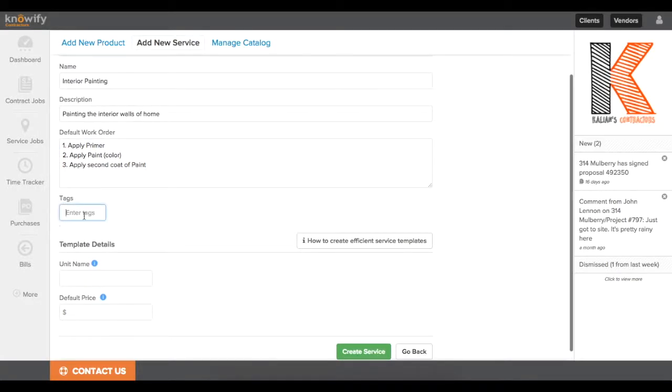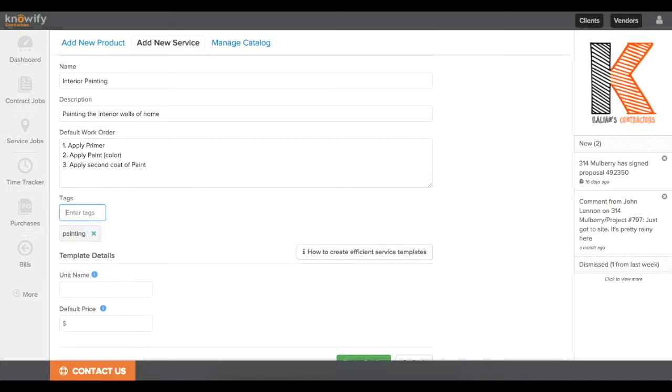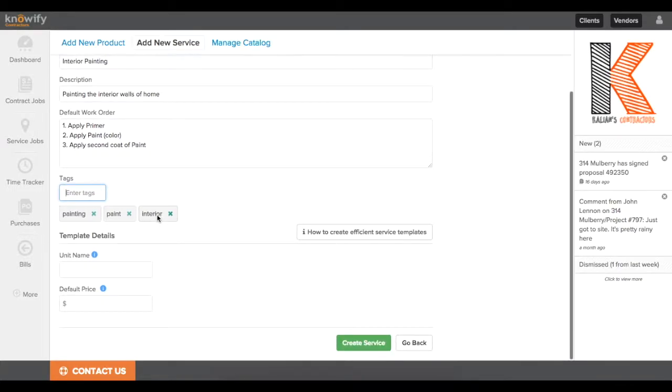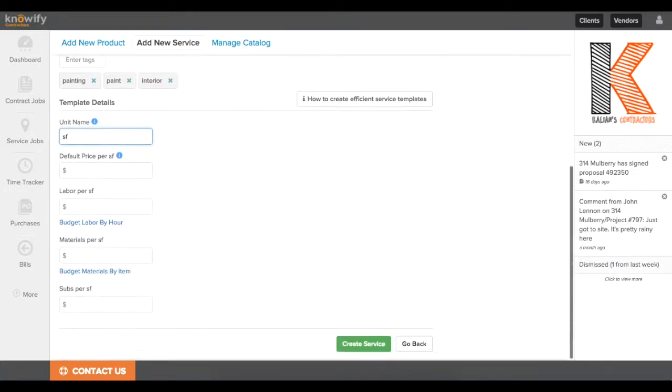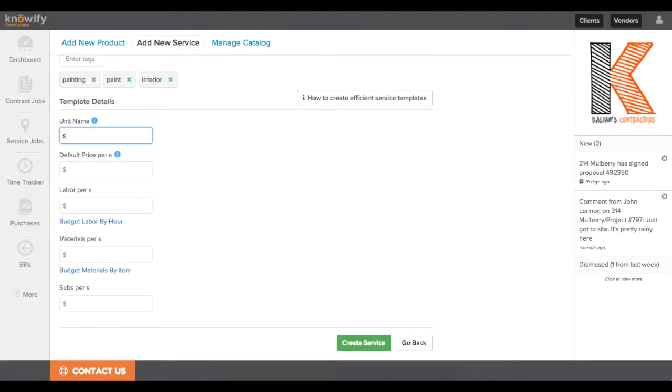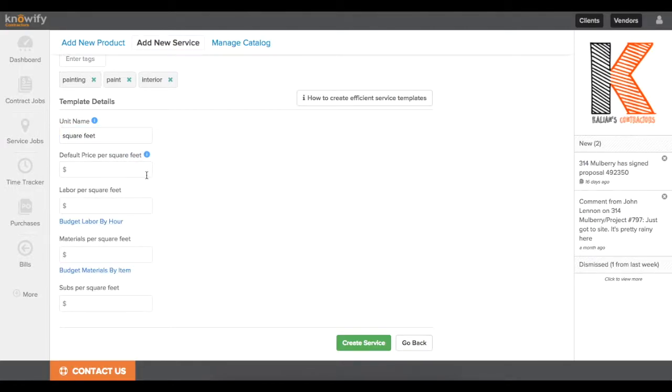I'll also add a couple of tags to this service template. It'll just make it easier to search both in the catalog and when I'm going to be using this template later in the project plan. And then I'll put in the type of unit that I'm going to use when budgeting using this template. I can put in anything I want here. I can put it in square feet, and I can phrase it however I want.